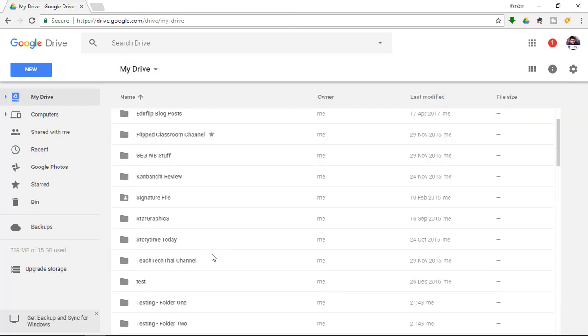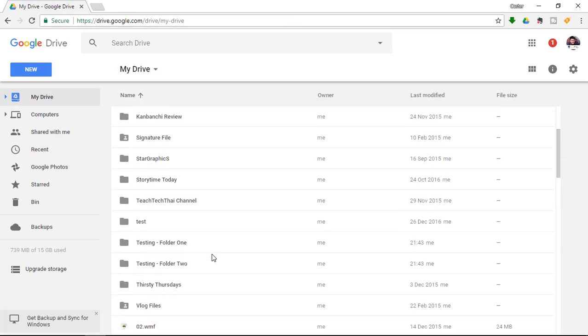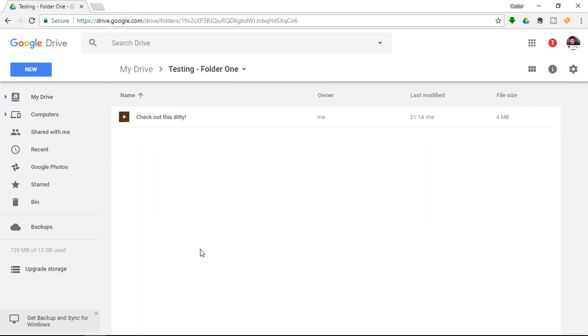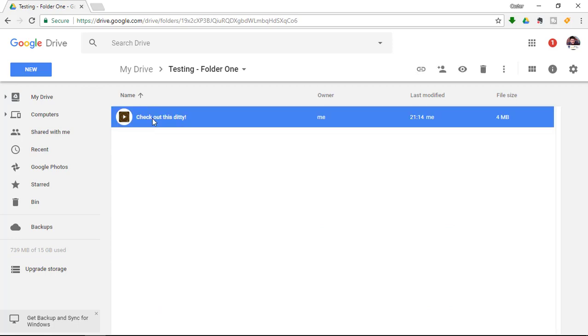Instead of creating a copy of my first file, 'check out this ditty', I want it represented in both folders, acting as a sort of shortcut.